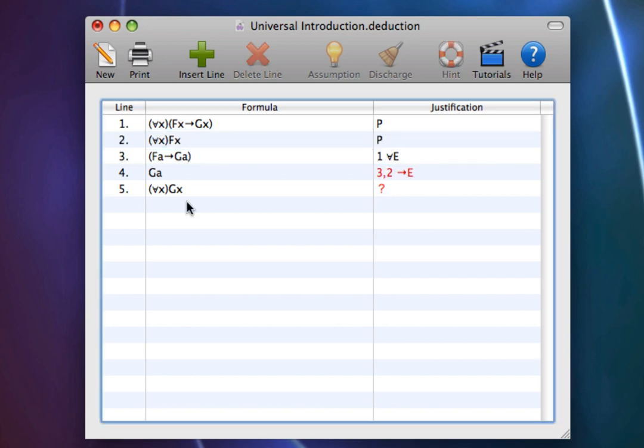So now we have as our premises all frogs are green and everything is a frog. And from this we should be able to get the conclusion everything is green.